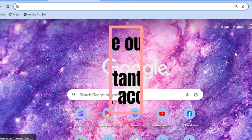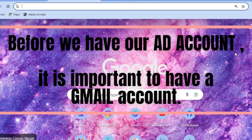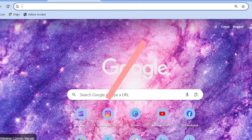Now before we create a Google Ads account, it is very important that we have our Gmail account. Or if you do not have a Gmail account, you have to create a new Gmail account.